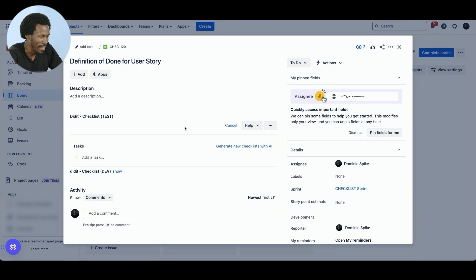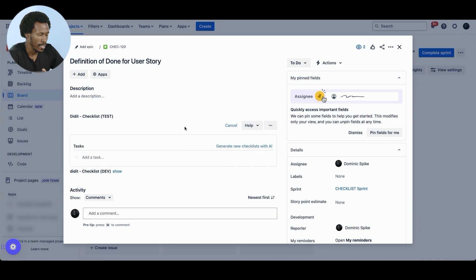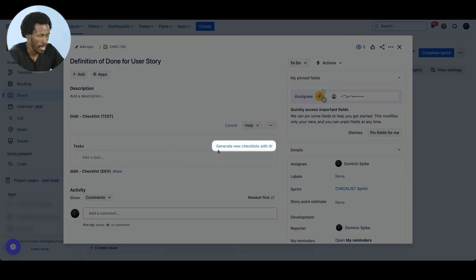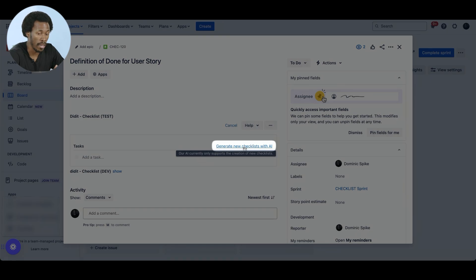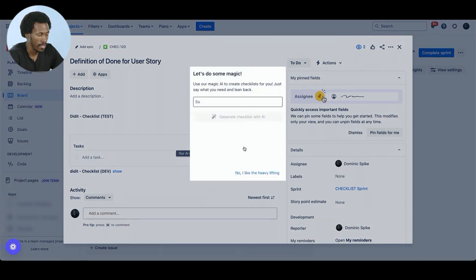Didit Checklist for Jira lets you create checklists directly within your Jira issues. Here we have a definition of done user story, which I've whipped up for our demonstration purposes. So we have here Didit Checklist Test, and we can generate a new checklist using AI possibilities.